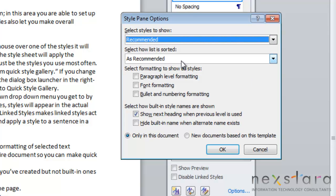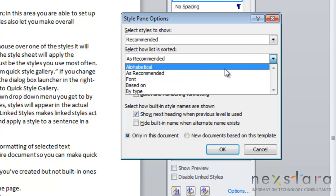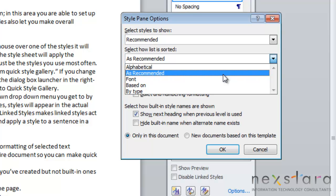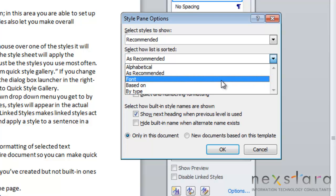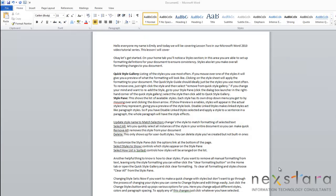Also you'll notice here is Select How List is Sorted. This will allow you to control how styles will be arranged on your list. You can arrange your styles alphabetically, as they're recommended, you can arrange them by font, or by type. So really if any of these meet your needs, you can choose whatever you want.